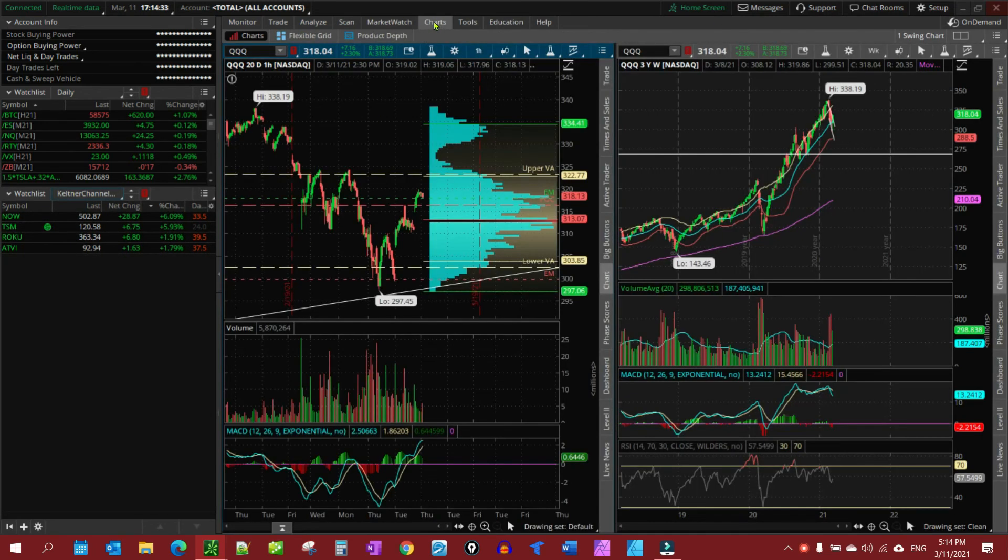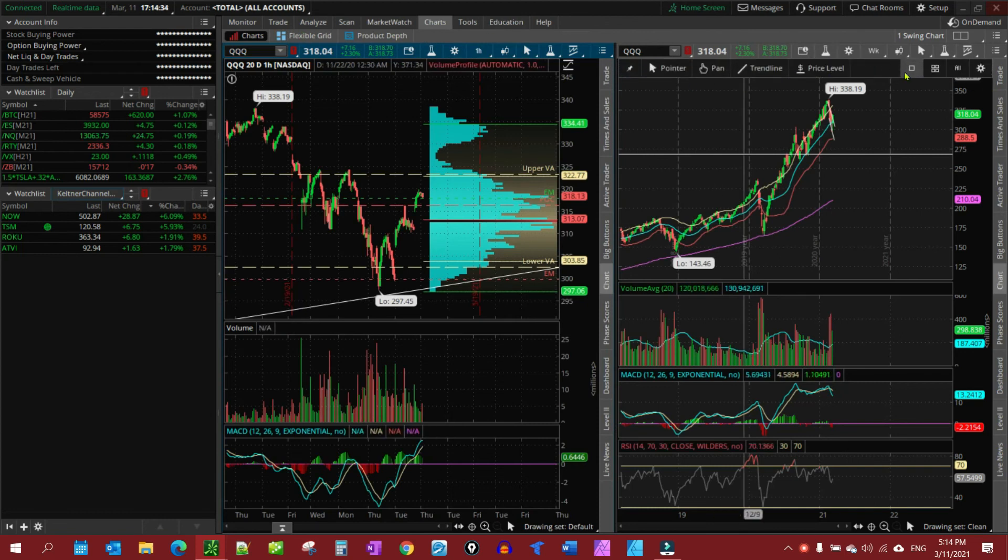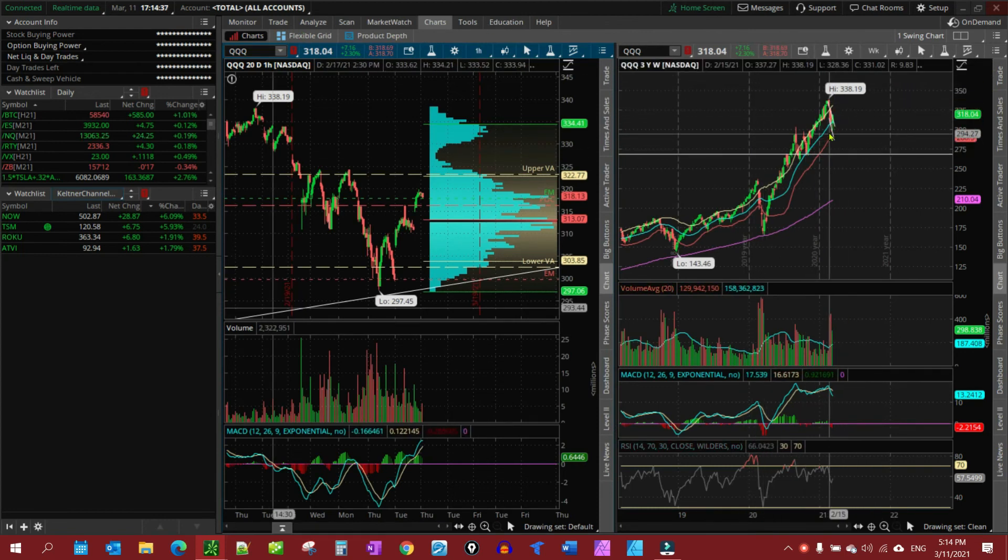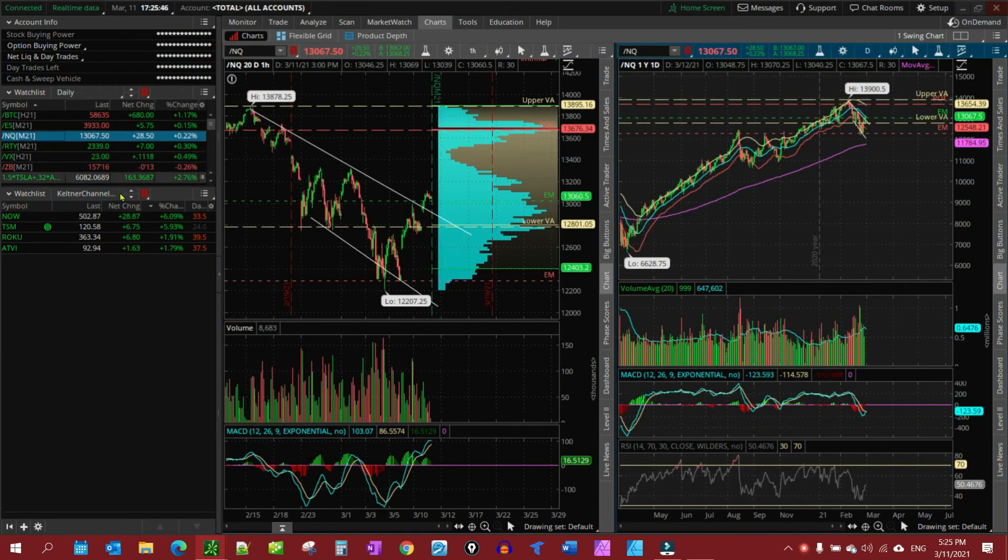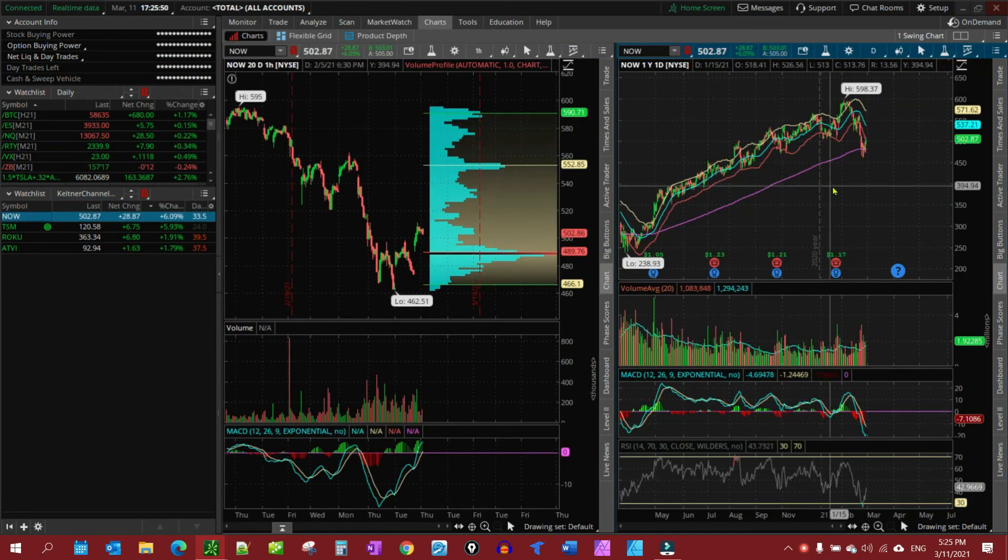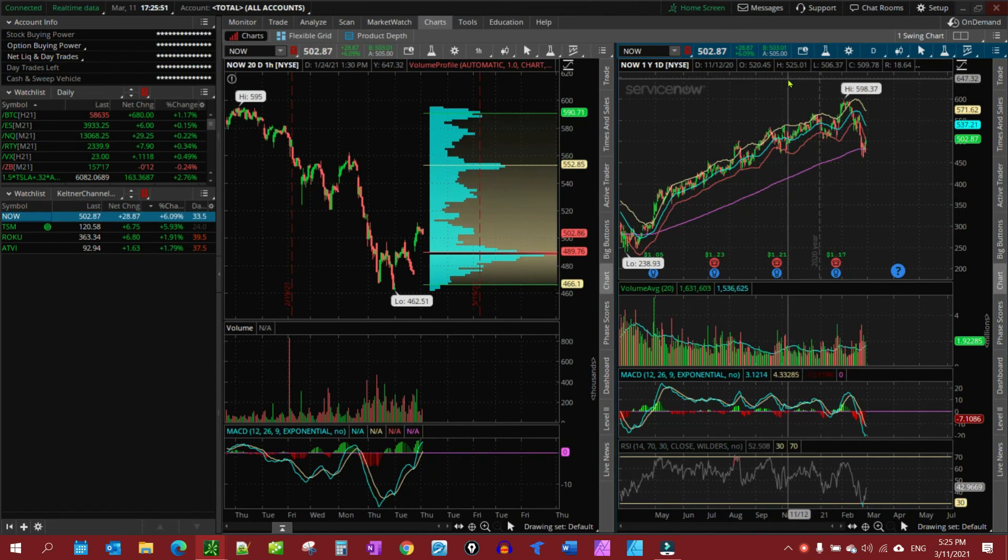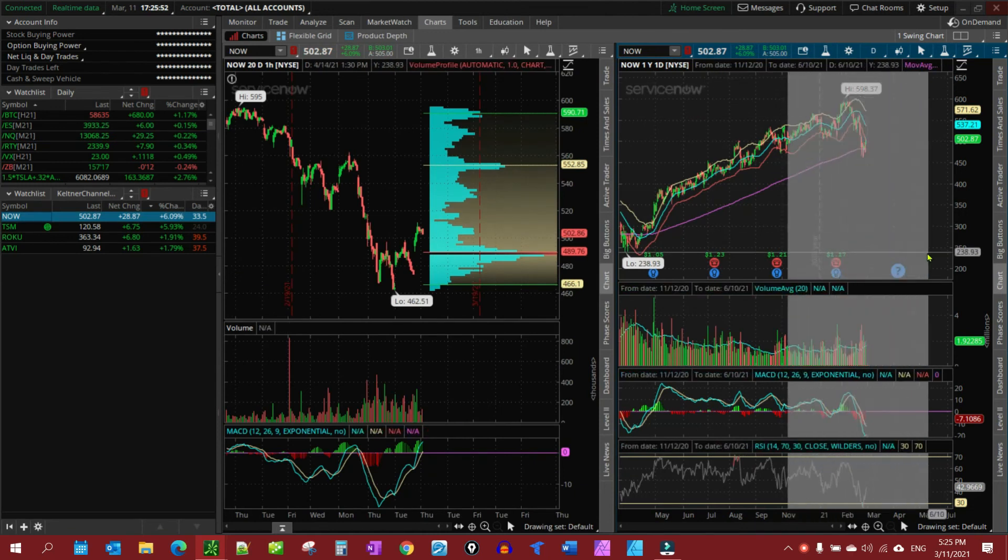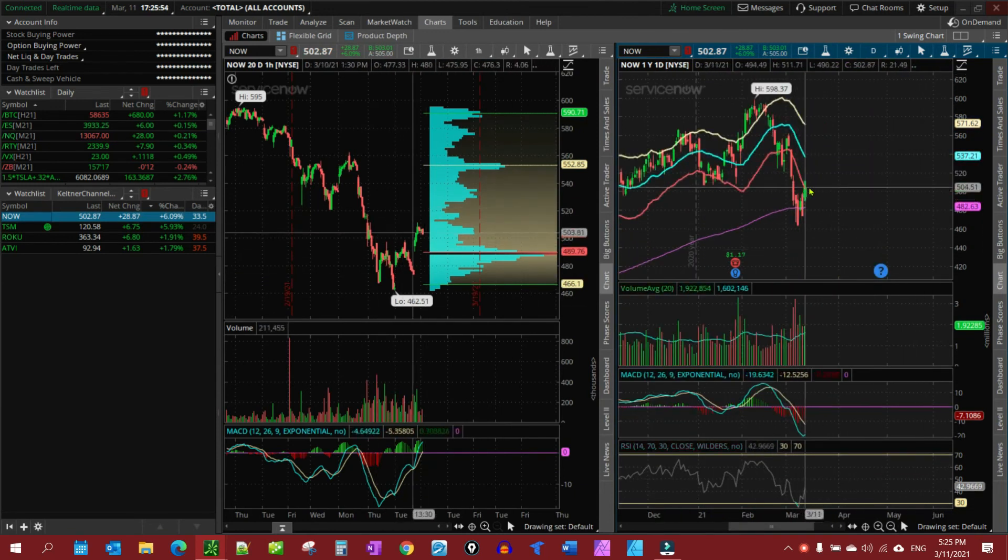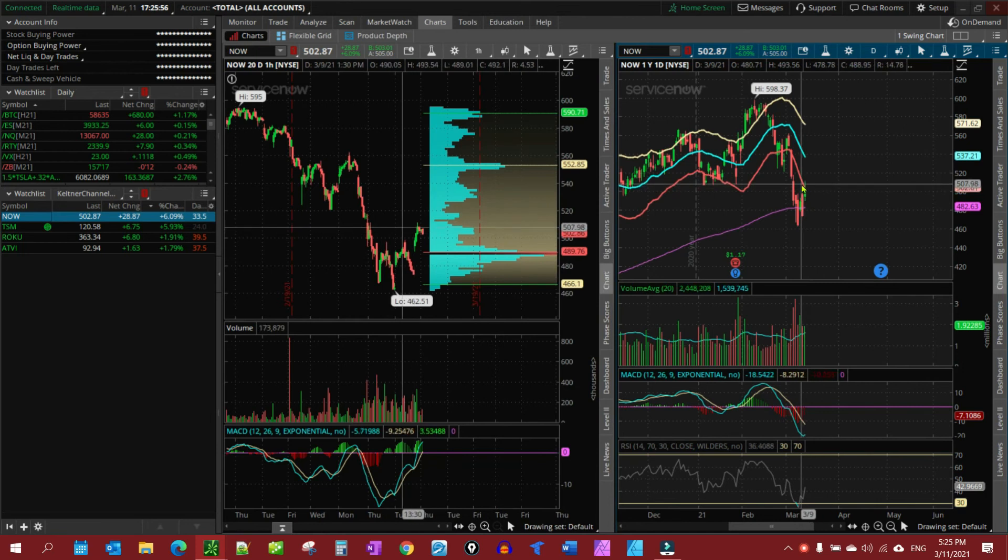And then, you can come to the chart, and you'll see I have my Keltner channels on here. So let's look at one. So let's look at the NOW stock. You see how the Keltner channel's there. And you'll see it went below. And now it's back to touching it.